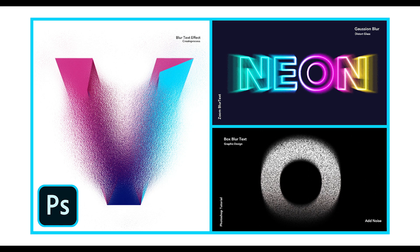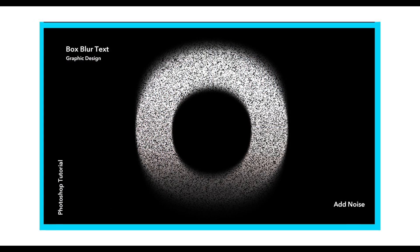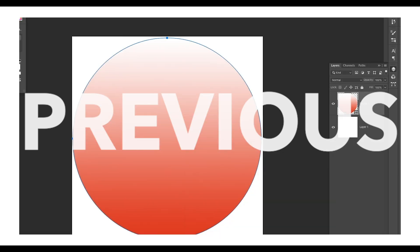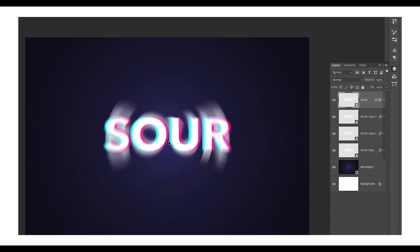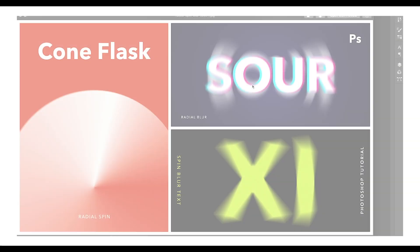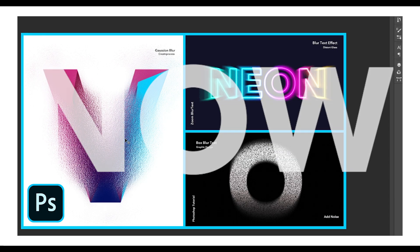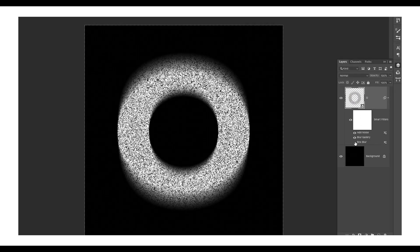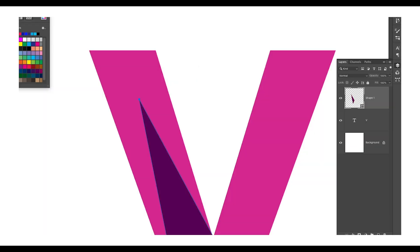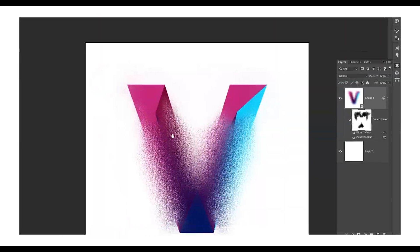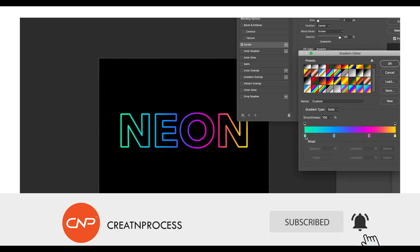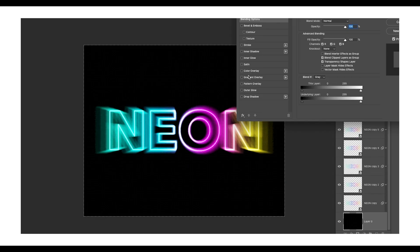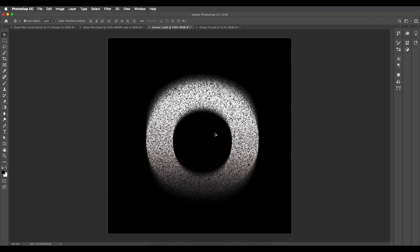Hey guys, welcome back to another episode of Create and Process. In today's video we'll look at how you can create these amazing text effects in Photoshop using blur options. We'll cover three designs: the first uses Gaussian blur with a filter gallery glass effect, the second uses box blur and tilt-shift blur with a shadow, and the third uses zoom blur with a color overlay using the layer style panel.